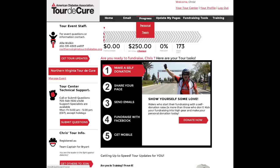To install the application on your Facebook profile, first log in to your tour center by going to diabetes.org/tour and entering your username and password at the top of the page.